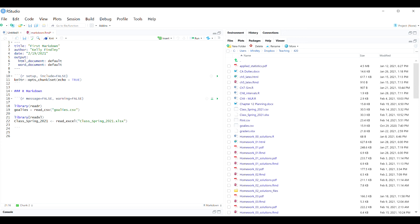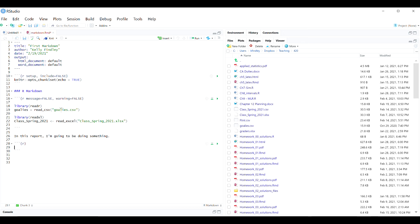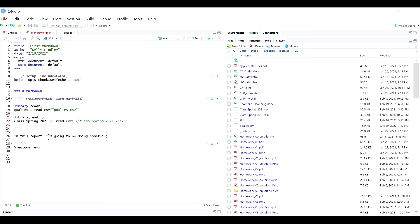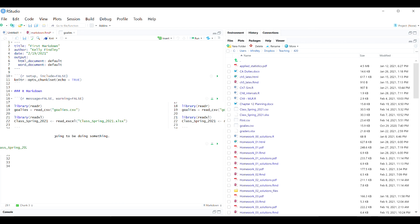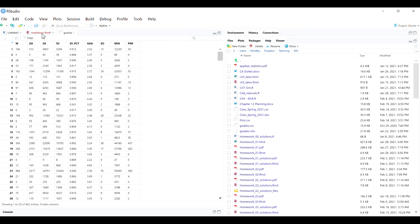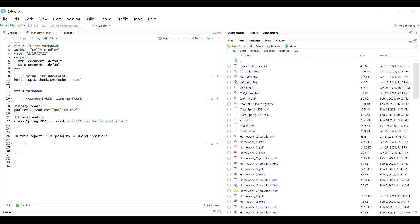Now that we've loaded the data, I can write some text about it in the report, then make another R chunk. I want to view the goalies data quickly. One important note: commands like view() are not something you want to keep in your Markdown when you knit it, because this is an RStudio-specific command that can't really knit into a report. Make sure you take these out before you knit — just use it to get your viewer window, but don't keep it in the code or R Markdown will get confused when it tries to knit that command.